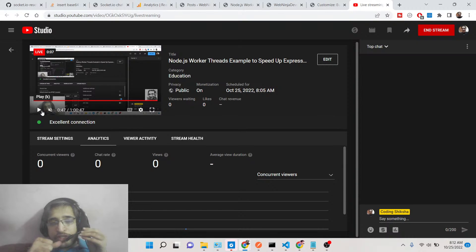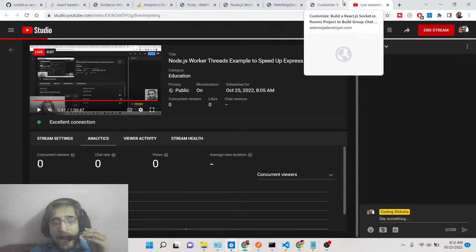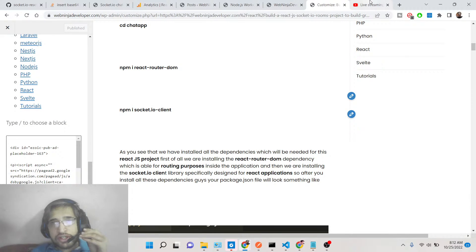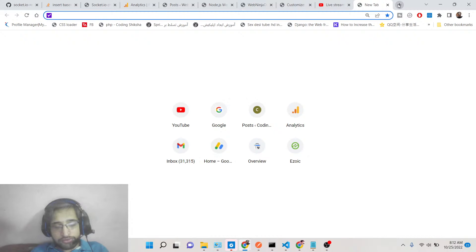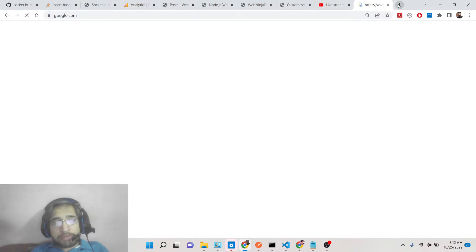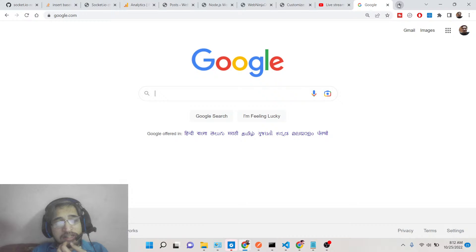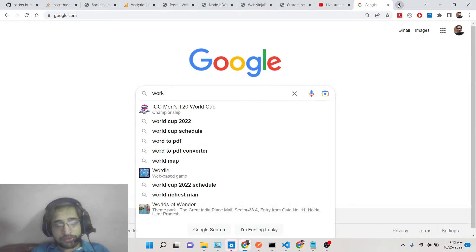Hello friends, today in this tutorial I will be showing you how to handle multiple and concurrent requests inside your Node.js application using the concept of worker threads. Many times, whenever you deploy your application, you get a lot of users to your Node.js or Express application, so you need to handle concurrent users.